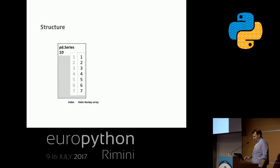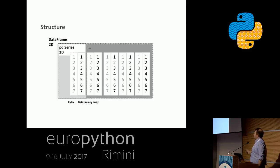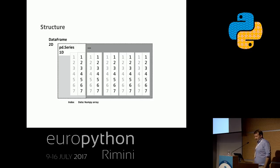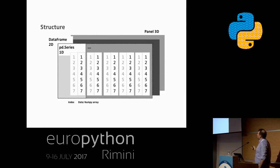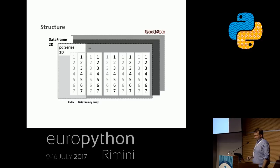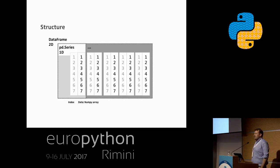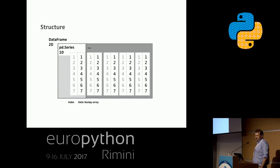There's also a three-dimensional structure called Panel — but I'm telling you about it only to say you can forget about it, because it has just been deprecated. You can achieve the same with multi-indexes, so it was removed for simplification.